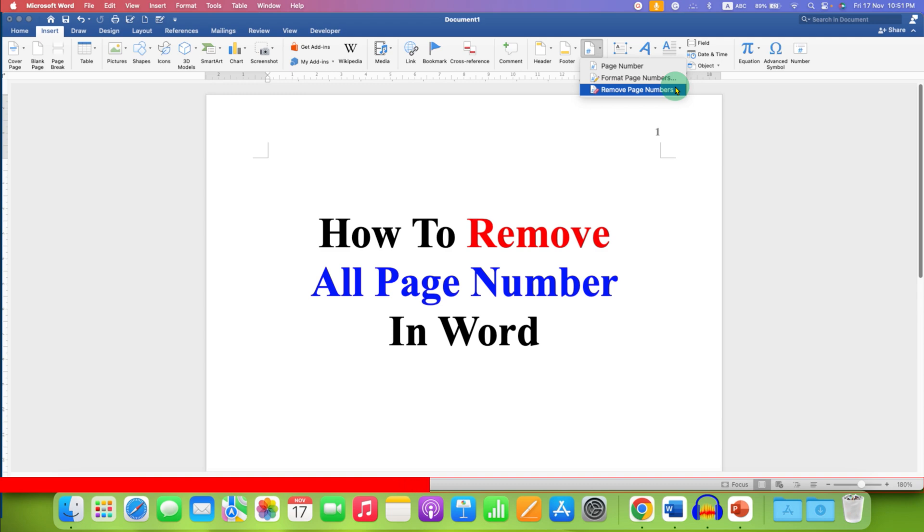After clicking on this option, all the page numbers will be removed from the document.